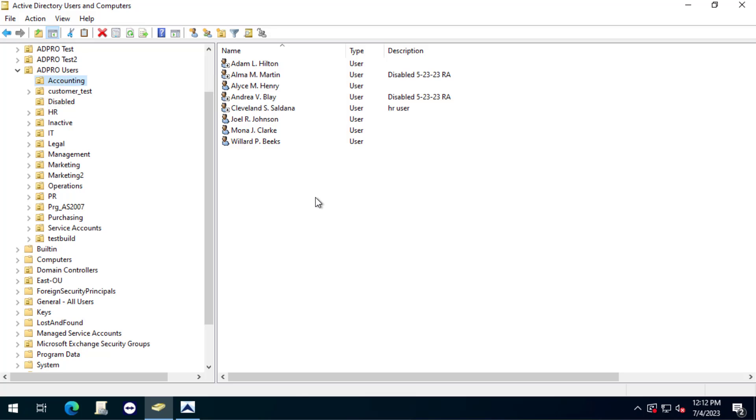In this video I'm going to show you how to find disabled users and move them to another OU.